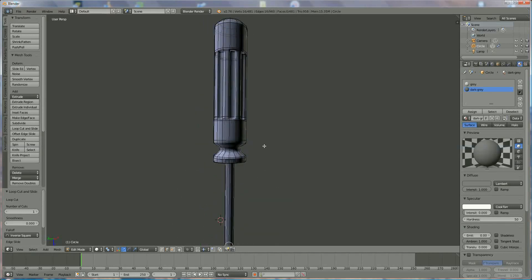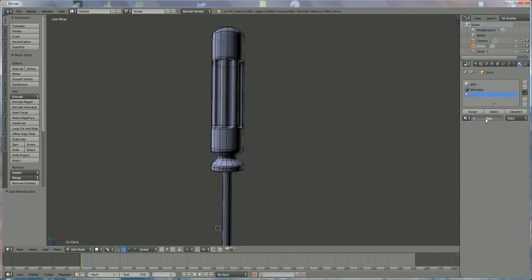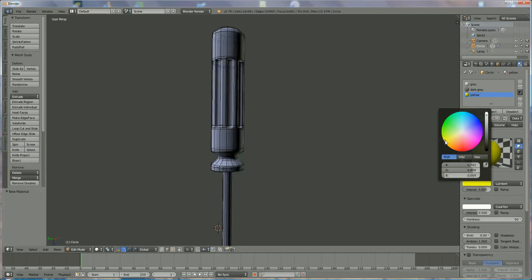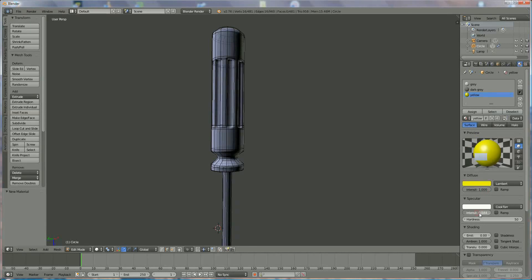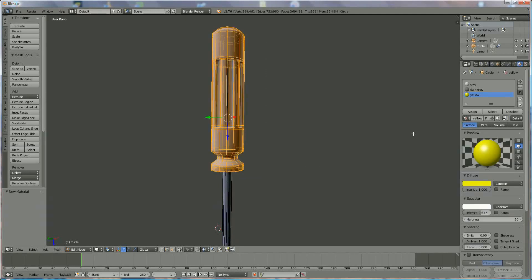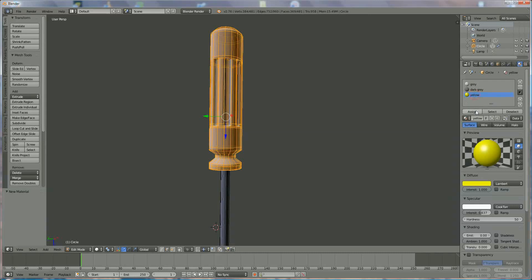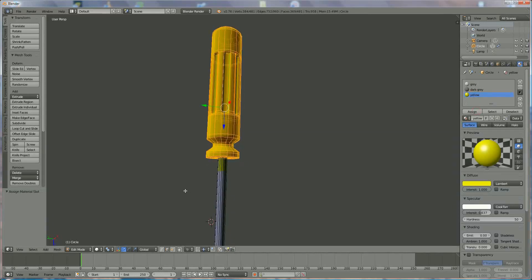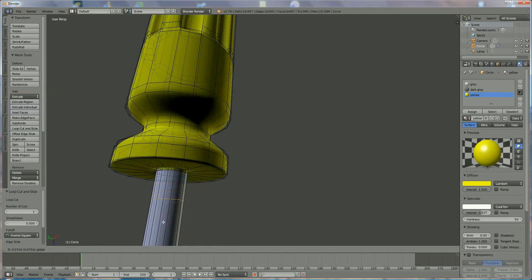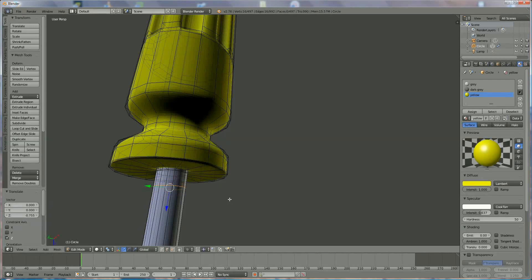Now for the handle, add a new material — choose yellow, or whatever color you like — and make it a little more shiny. To select all the handle faces, enable front and back face visibility, use B to box-select everything on the handle, then choose Yellow and click Assign. If the color boundary isn't right, use Ctrl+R again to add a loop and move it up to the correct position.